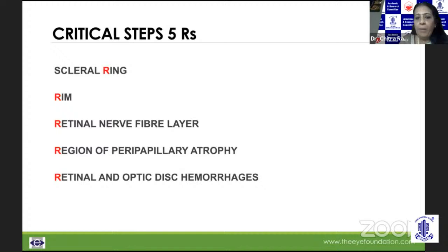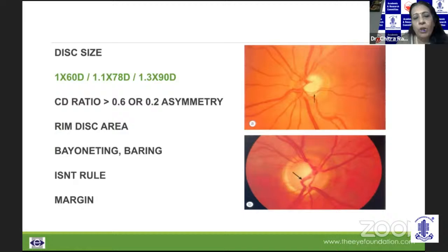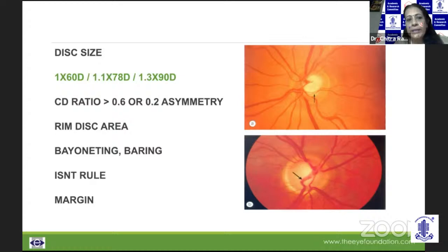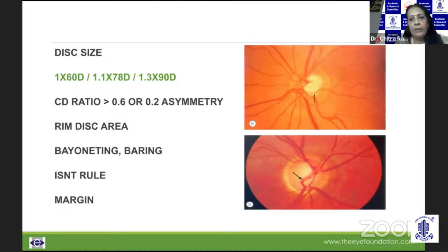When talking about disc size, we evaluate on the slit lamp microscope with the Volk lens. Depending on whether you're using a 60D, 70D, or 90D, the magnification factors are different. By viewing through the slit, you get a more stereoscopic view with better illumination and magnification. If you narrow the slit beam and bring it down to overlie the disc margin, you can actually measure the disc height.